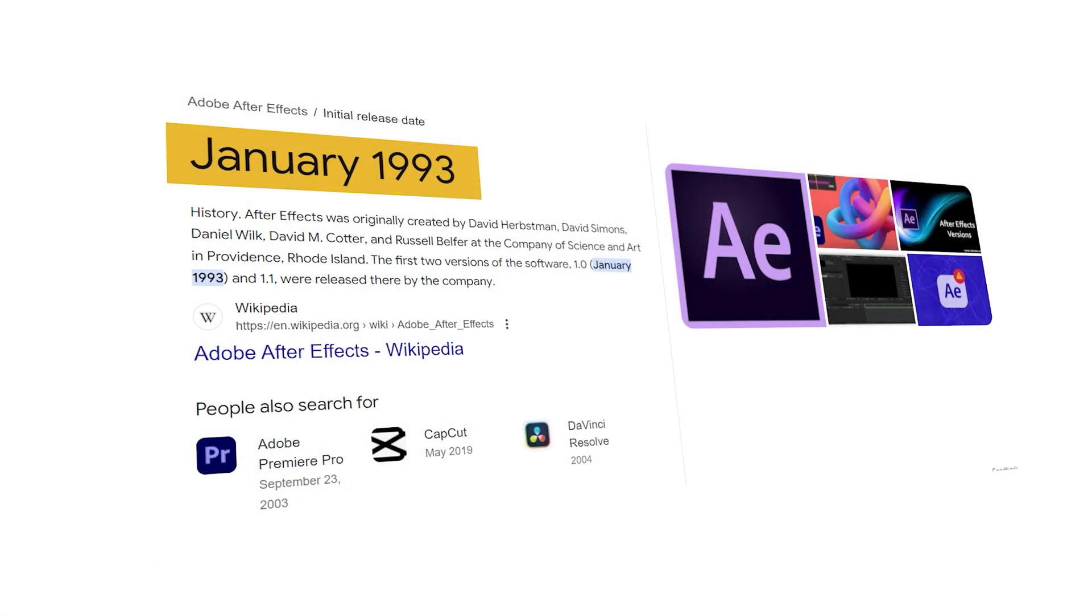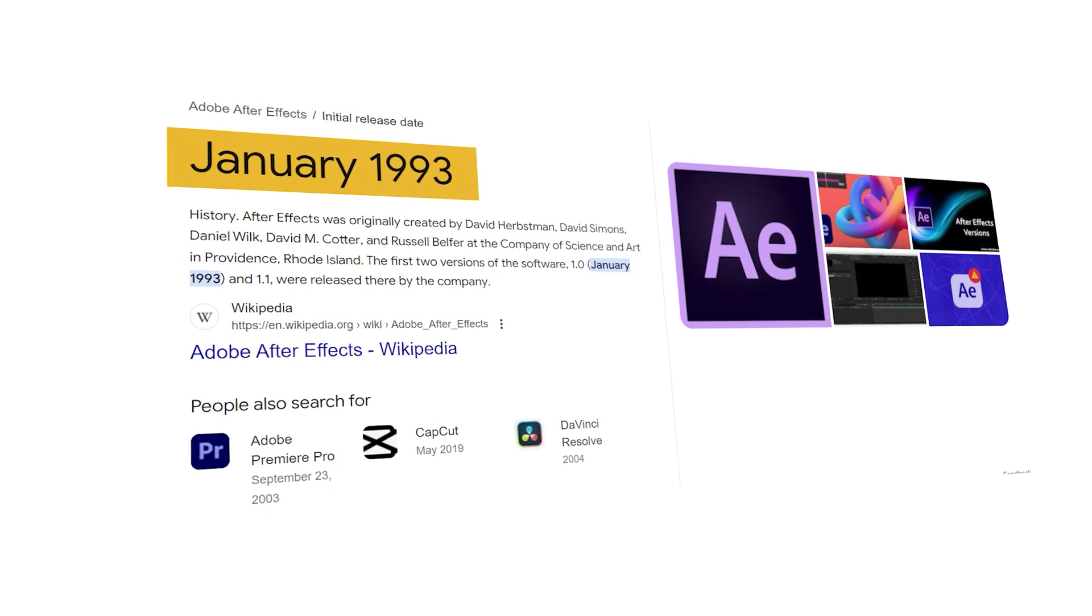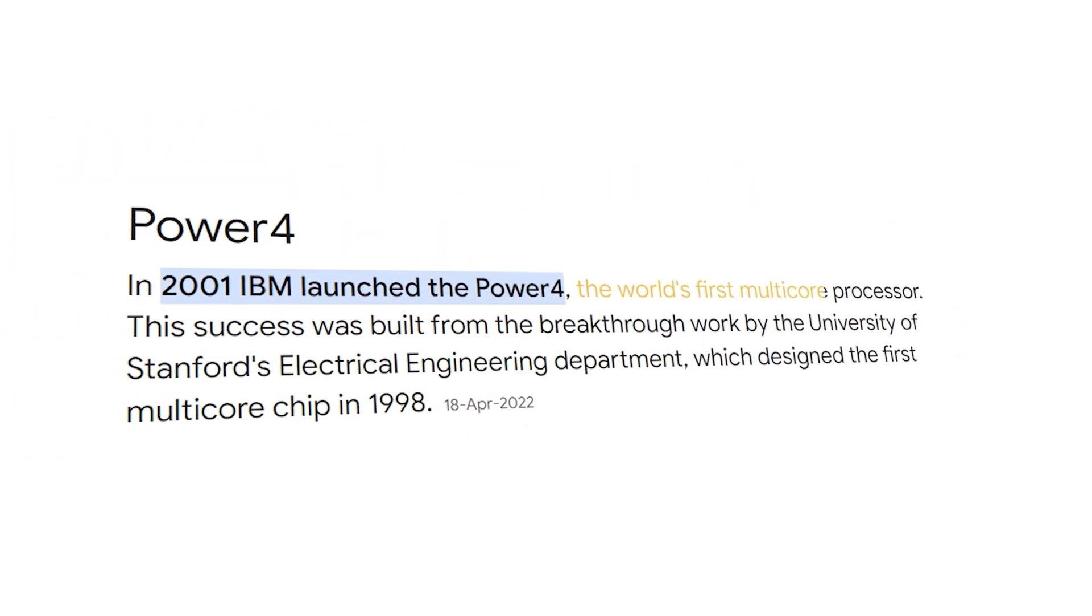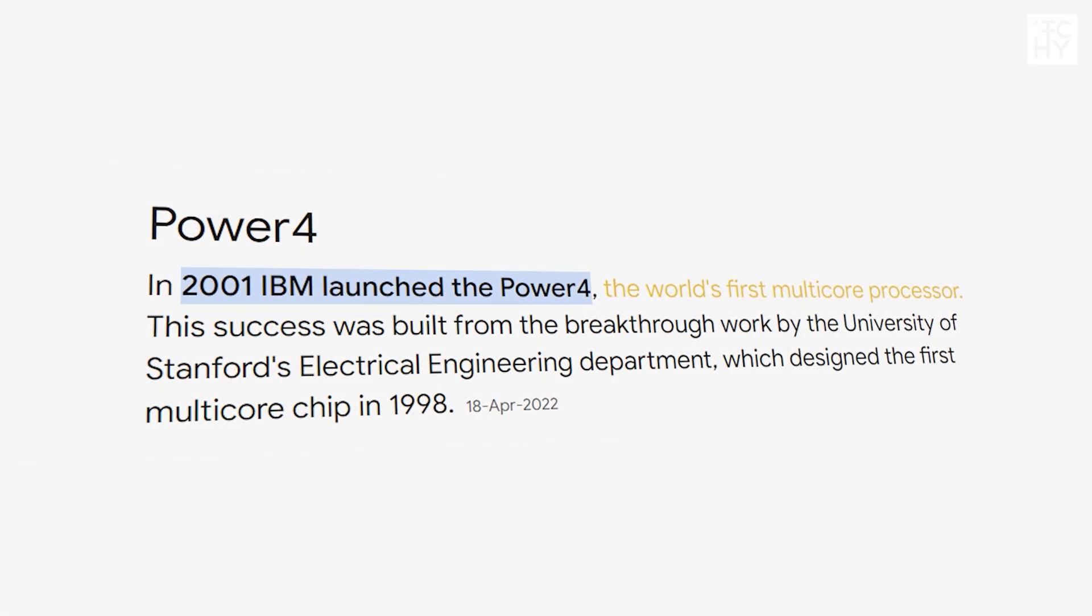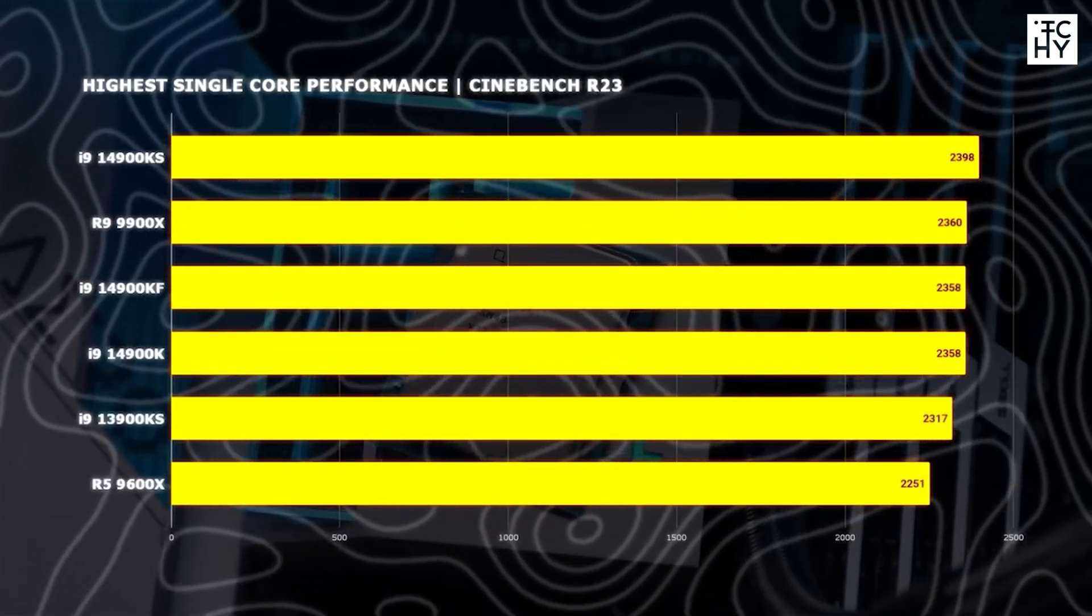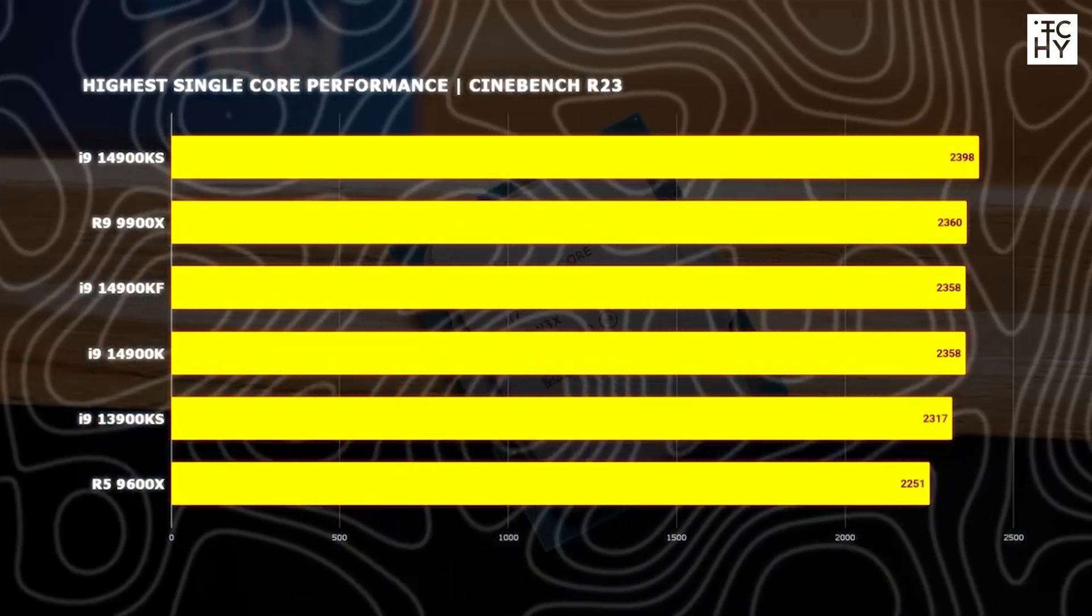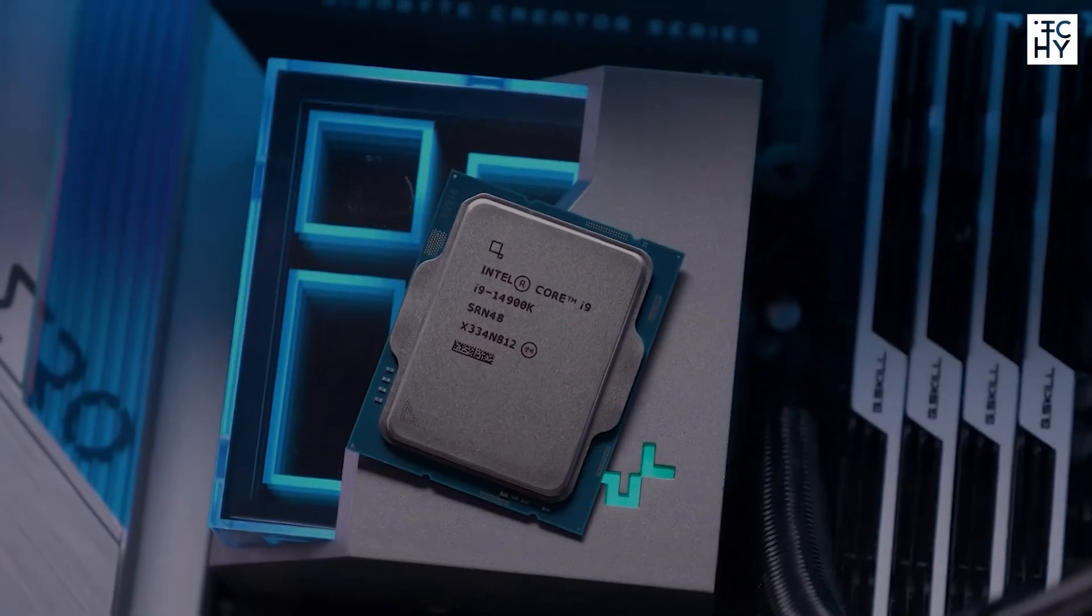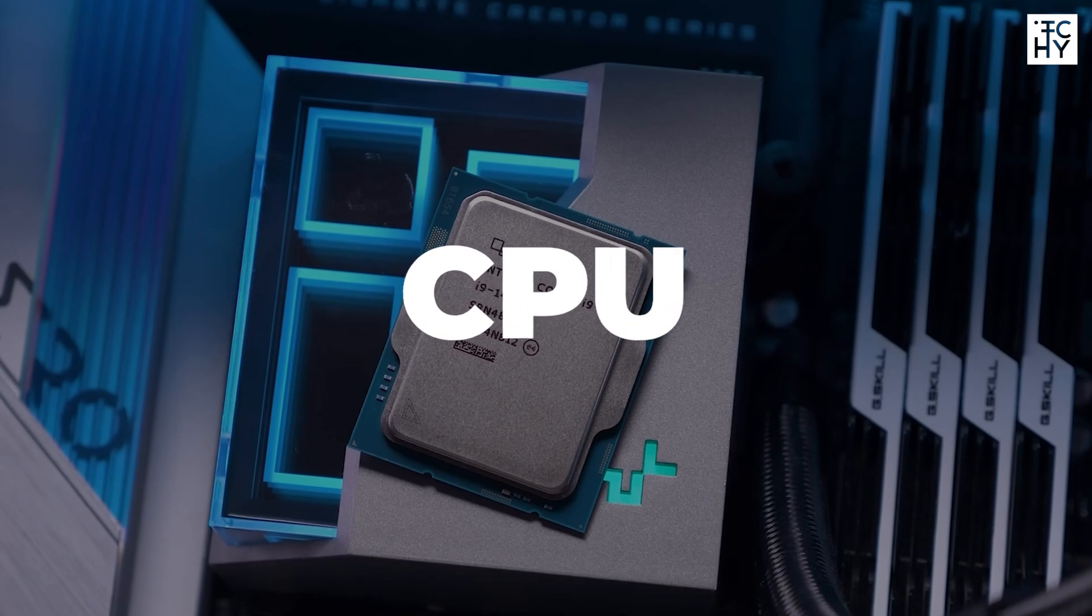After Effects was released back in 1993, and the first multi-core processor was launched in 2001. Most of the After Effects work still depends upon single-core performance. But not only the CPU matters.